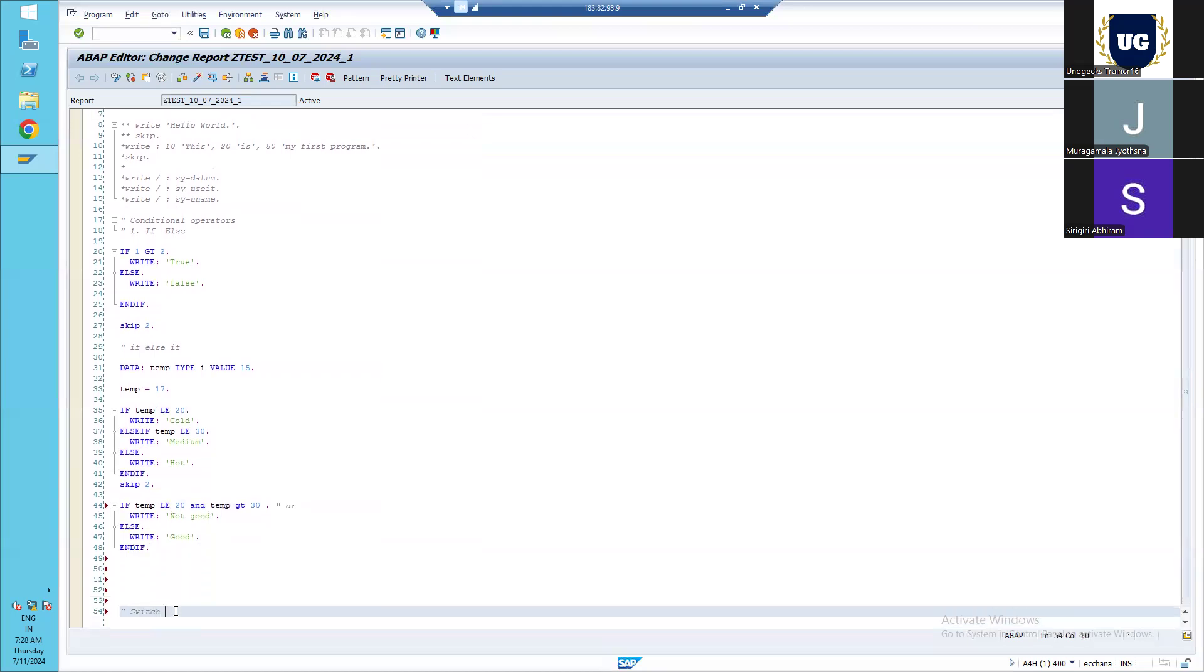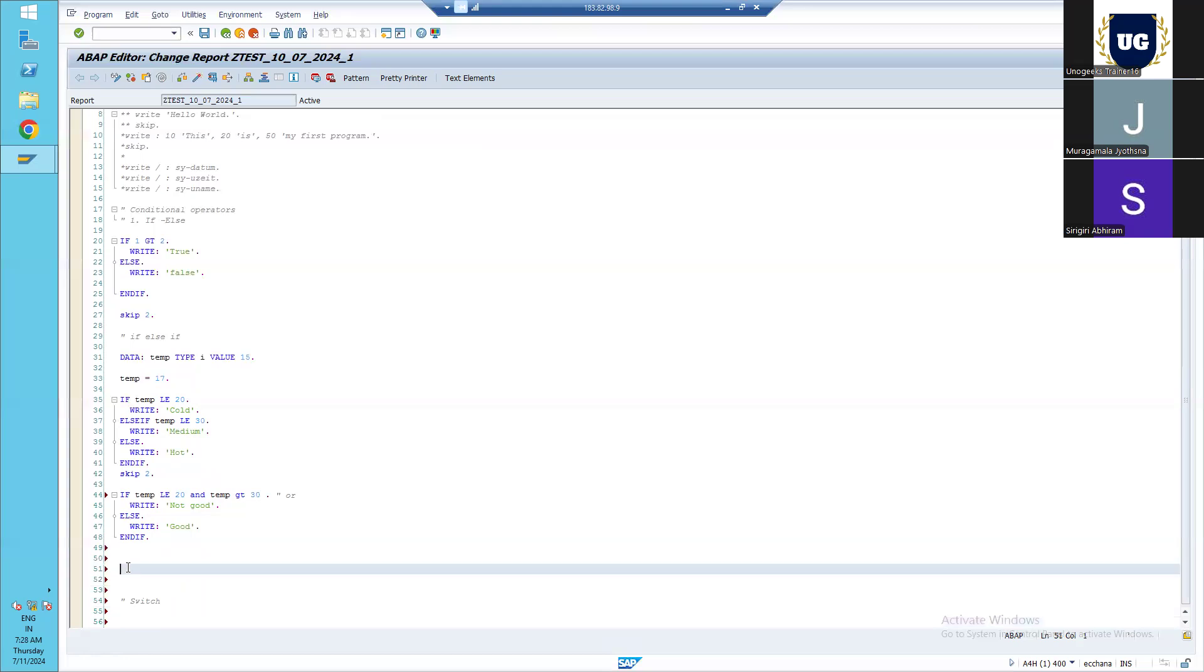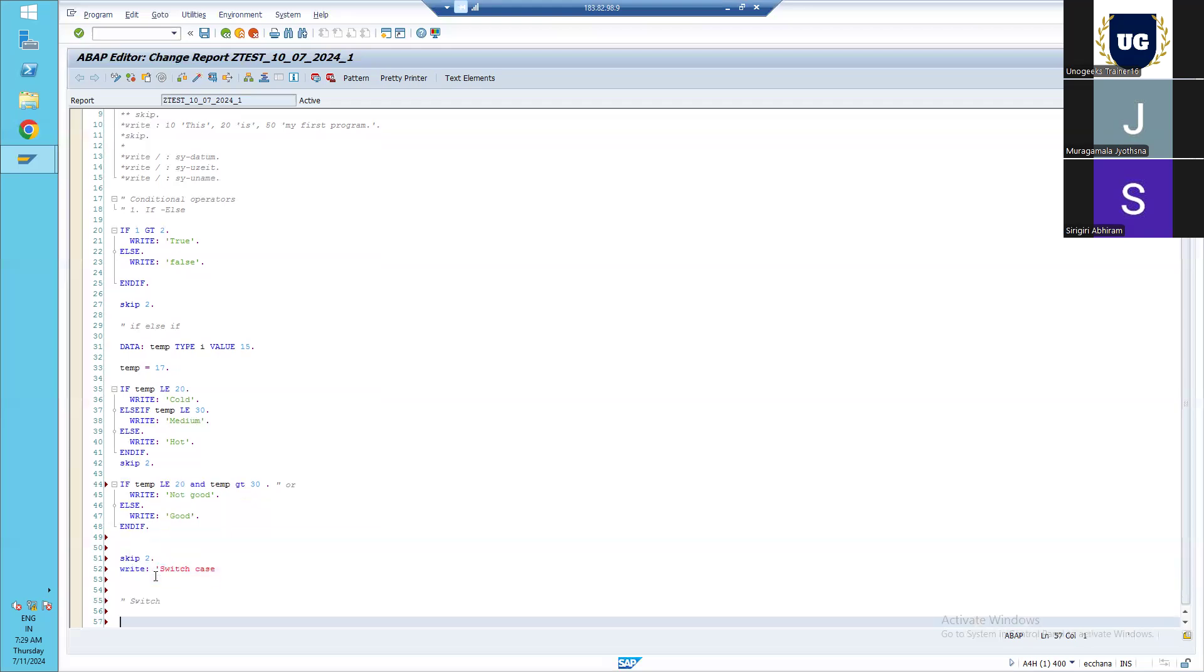In the conditional operator, we have switch also. How it works? Simply, switch is used when we check for equality. Here in this case, in if condition, we are checking with the condition like it can be checked for any relation - less than, greater than, equal to, between, or not equal to. But in switch, we check only for equality - that is, we just check equal to values. What is the syntax here? We will write a switch case here.